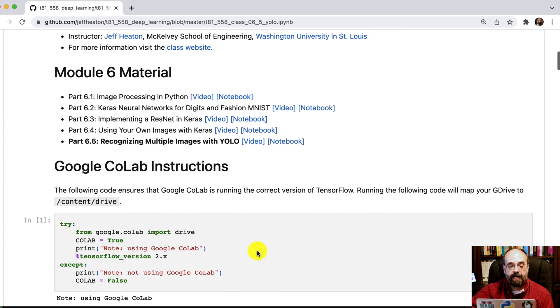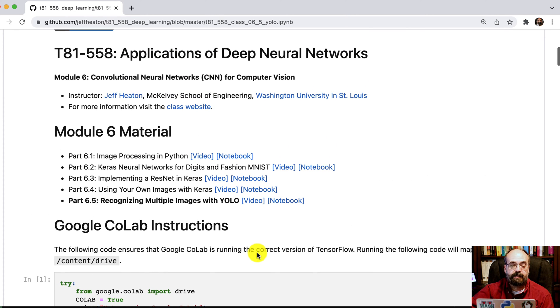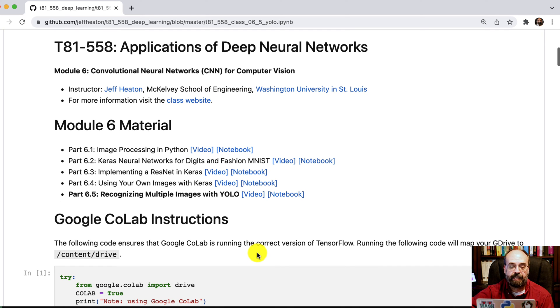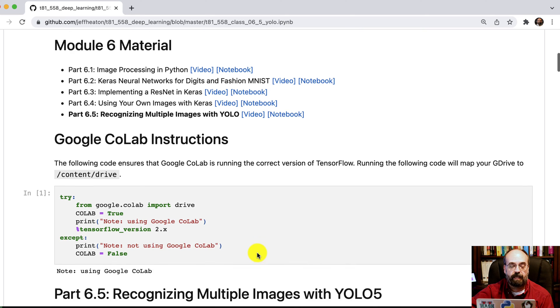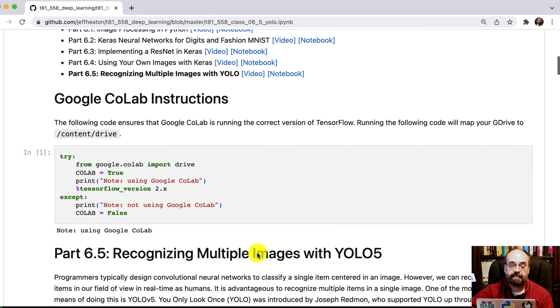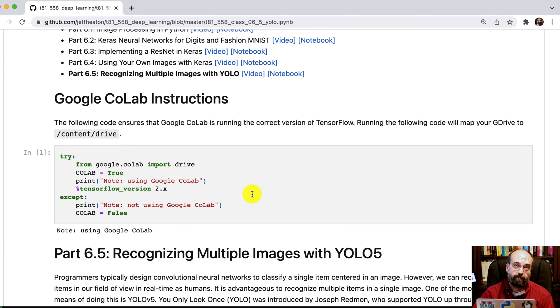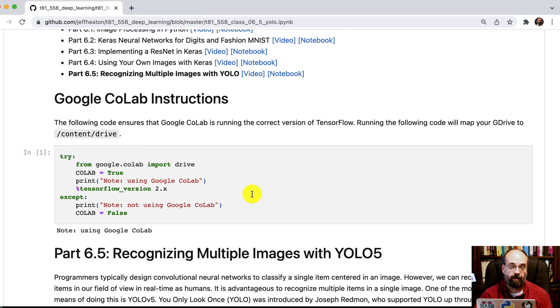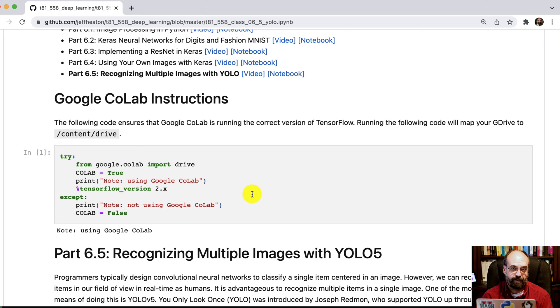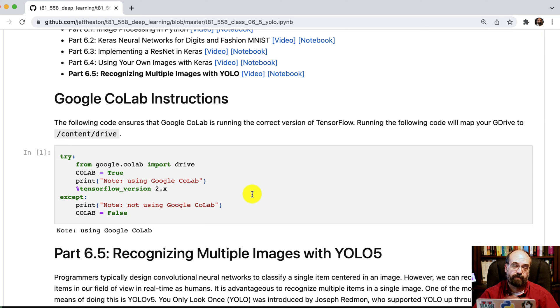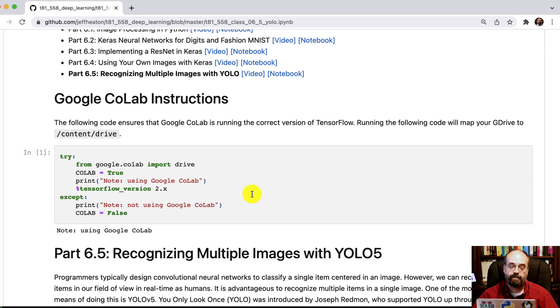So I have the link to my example notebook in the class notes in the description below. I do design this to be ran in Google Colab because you do have to install the YOLO version 5. You can't just pip install it. You have to pull it from GitHub and add it to the Python path. Not too hard. It works really pretty well.